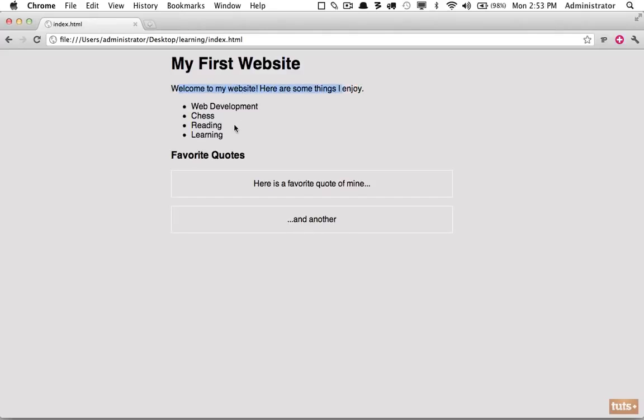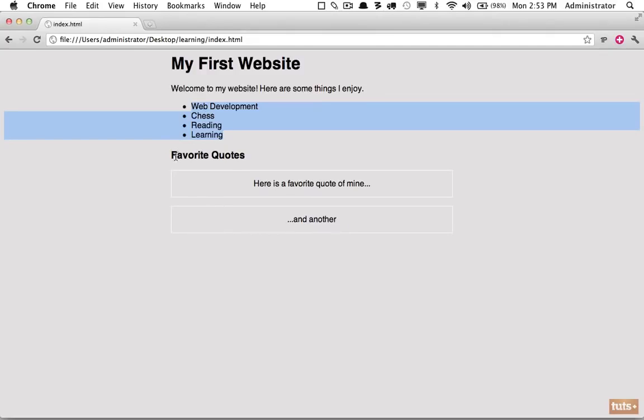Then we have a subheading here of some quotes with just some gibberish quotes. And it looks like within our quote they're styled just a little bit differently. The text is centered and there's a border around our quote.